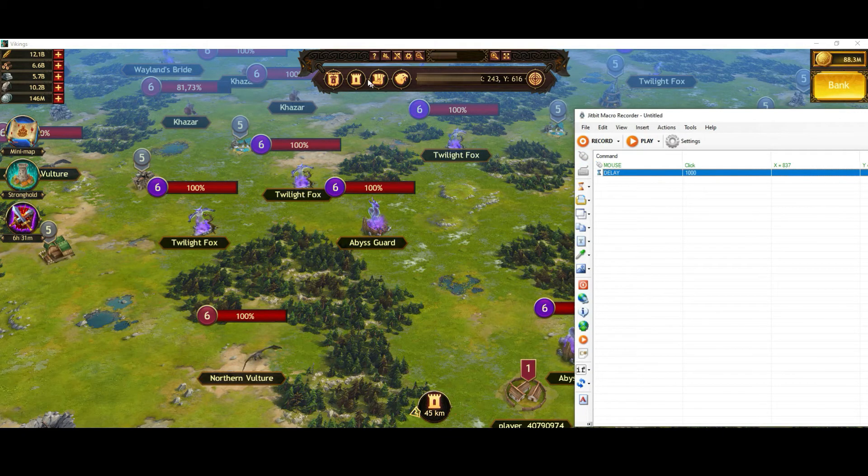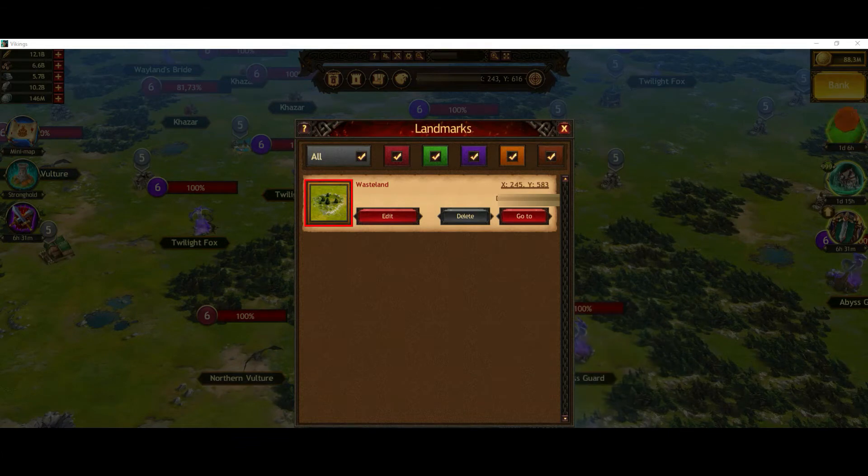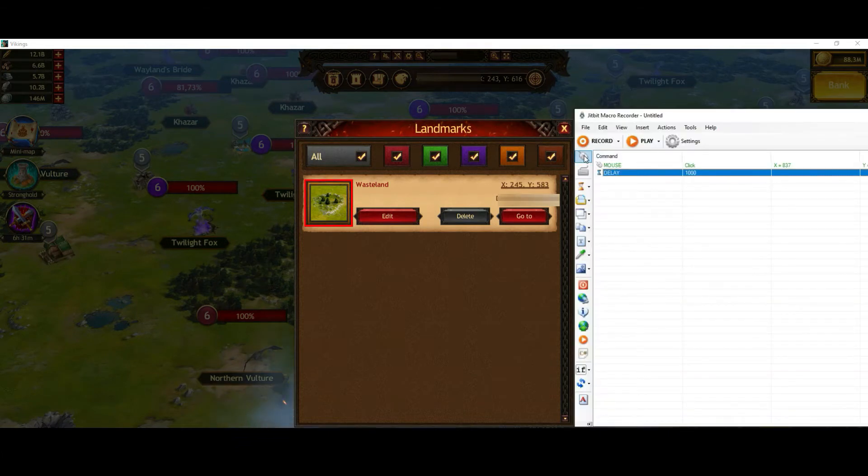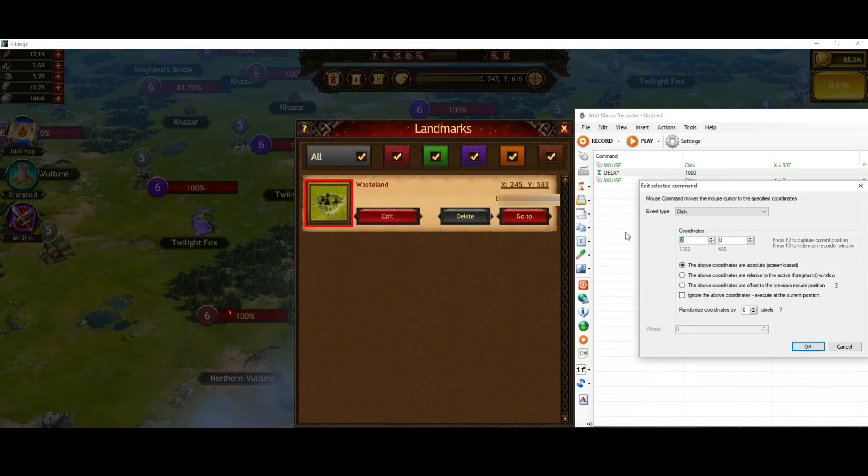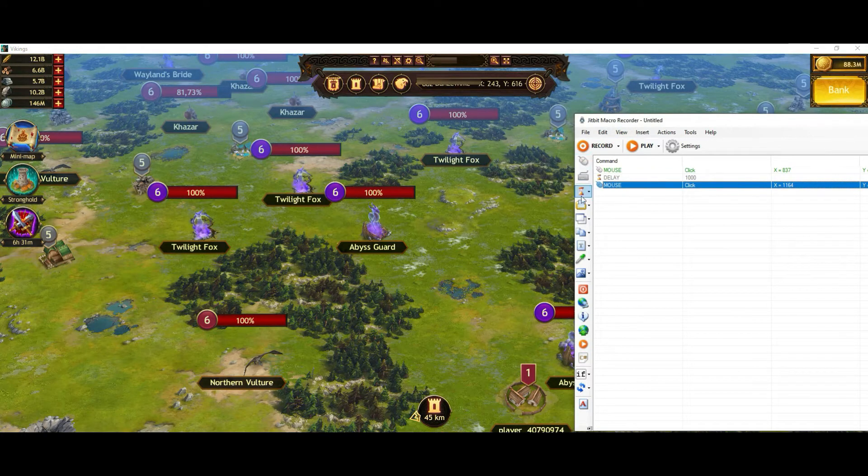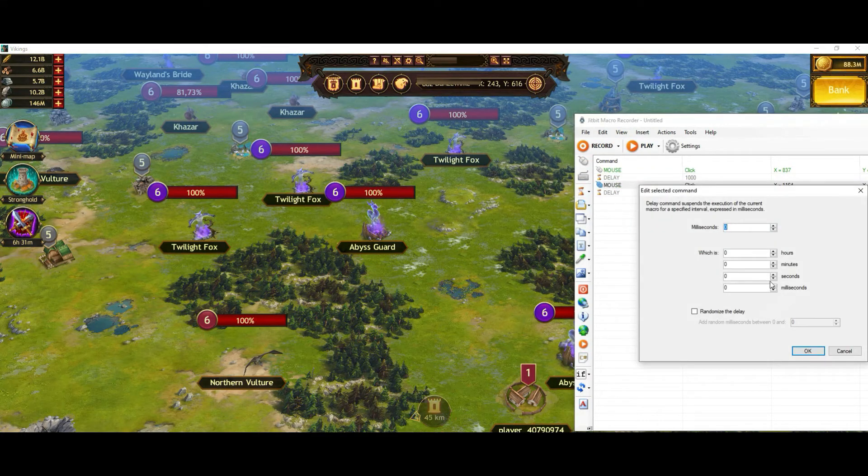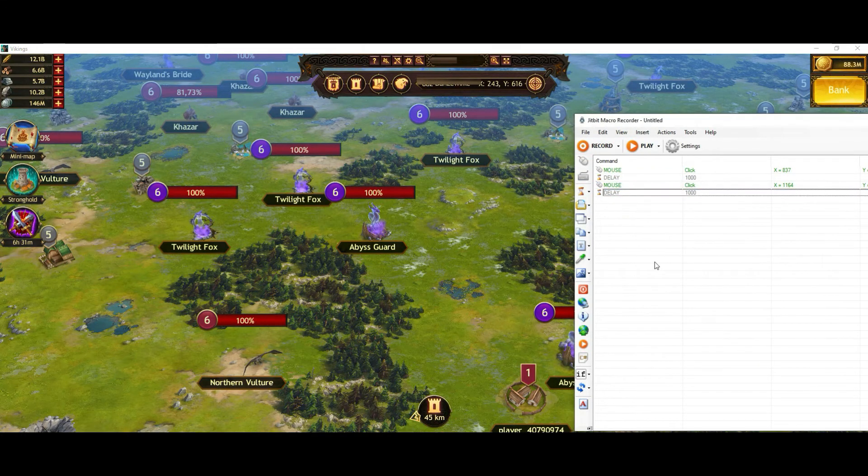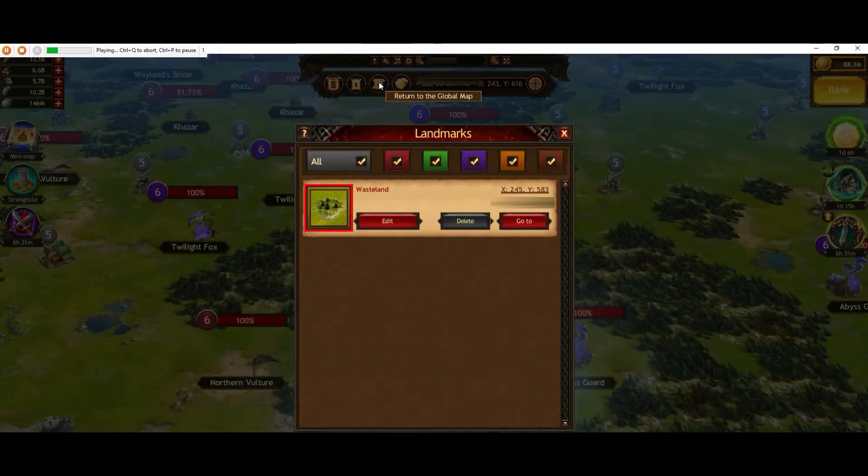Then I go on to landmarks and choose the first one or the one which is leading to the valley. Then I will add a delay and let's give it a try.